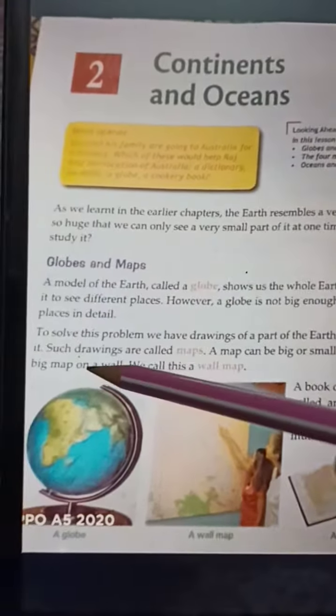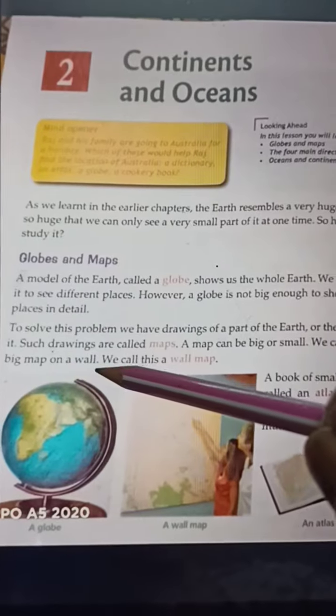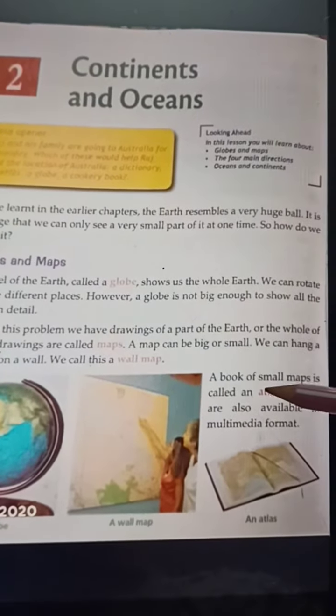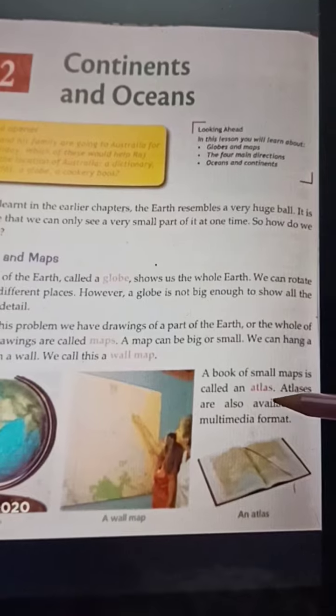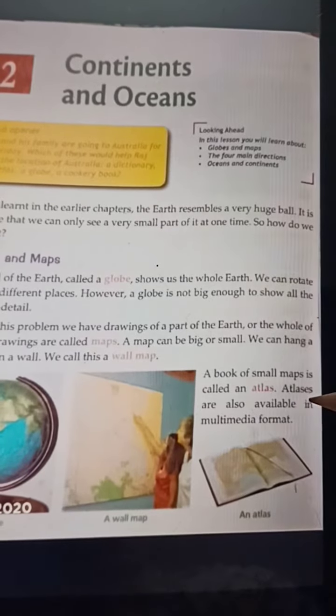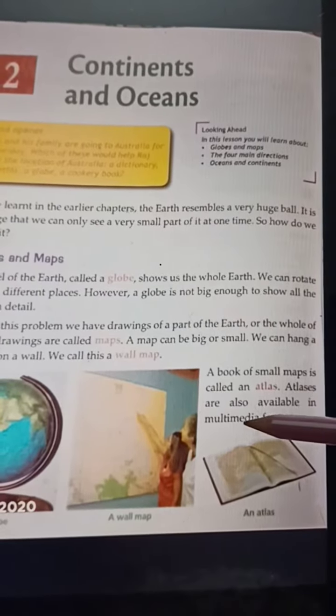A map can be big or small. We can hang a big map on a wall — we call this a wall map. A book of small maps is called an atlas. Atlases are also available in multimedia format.